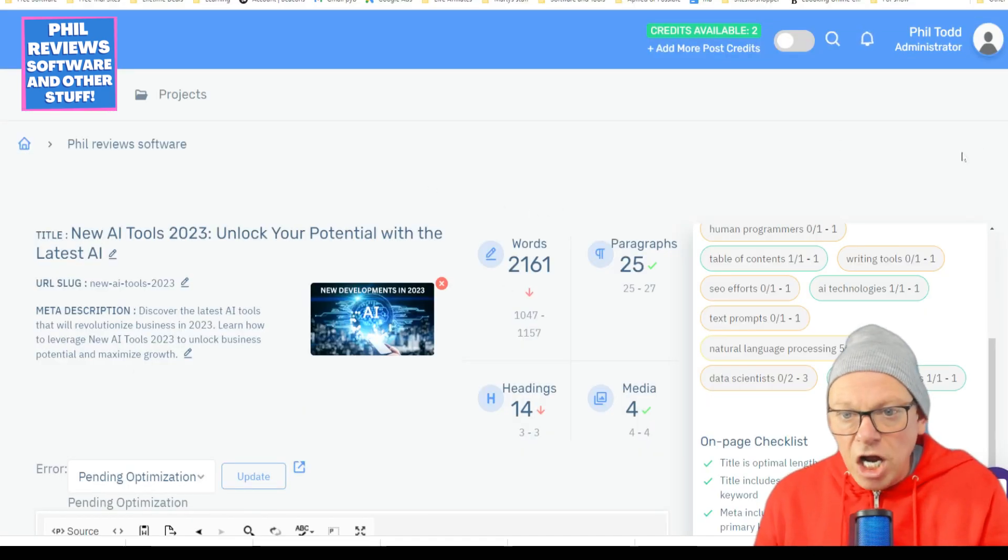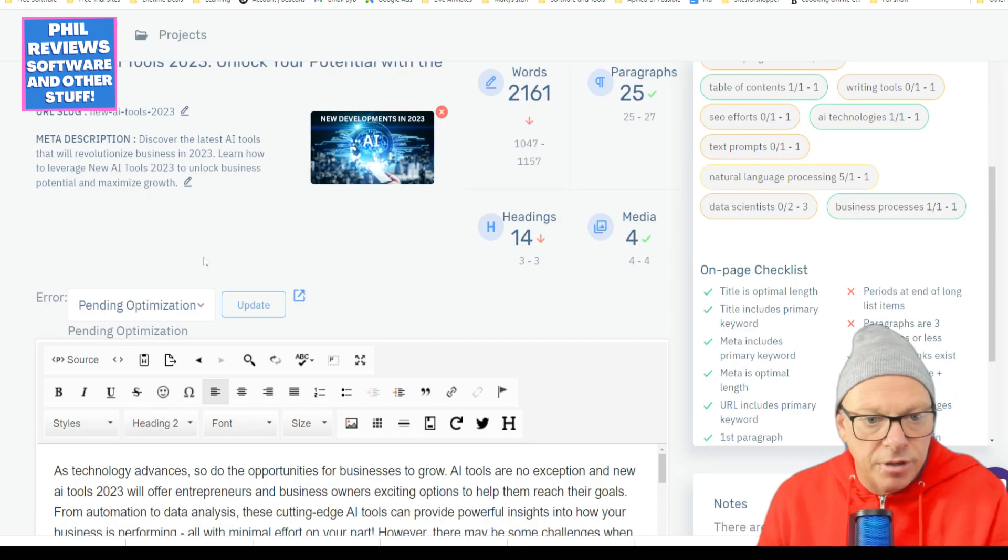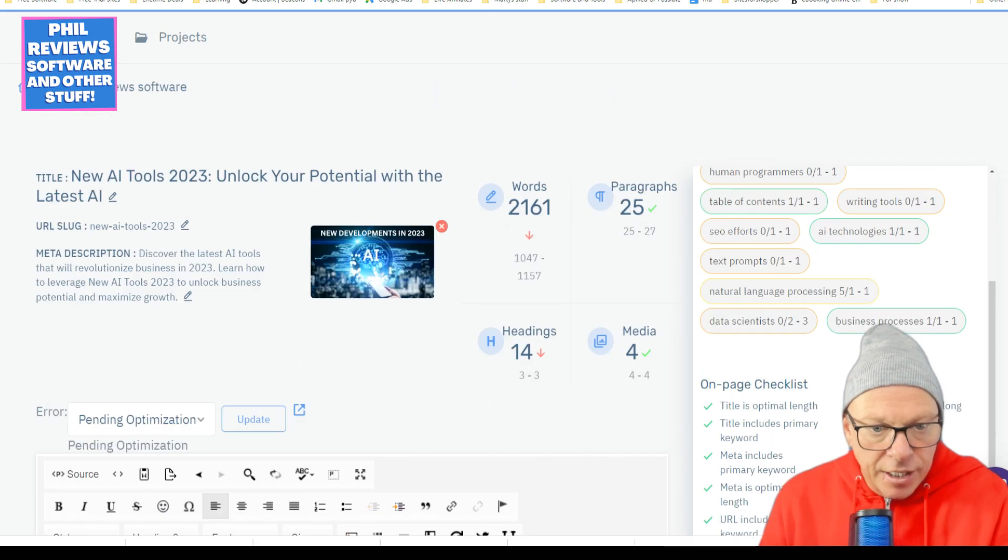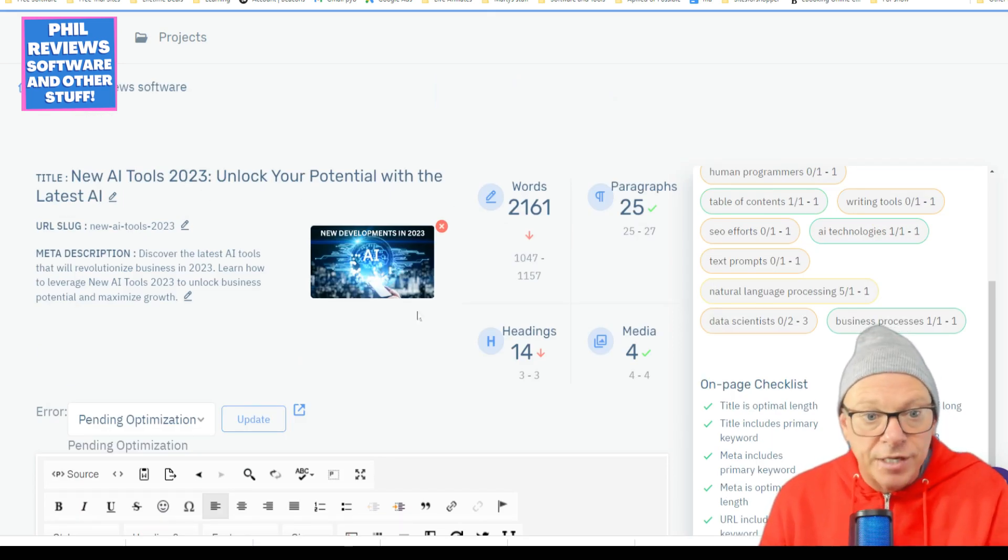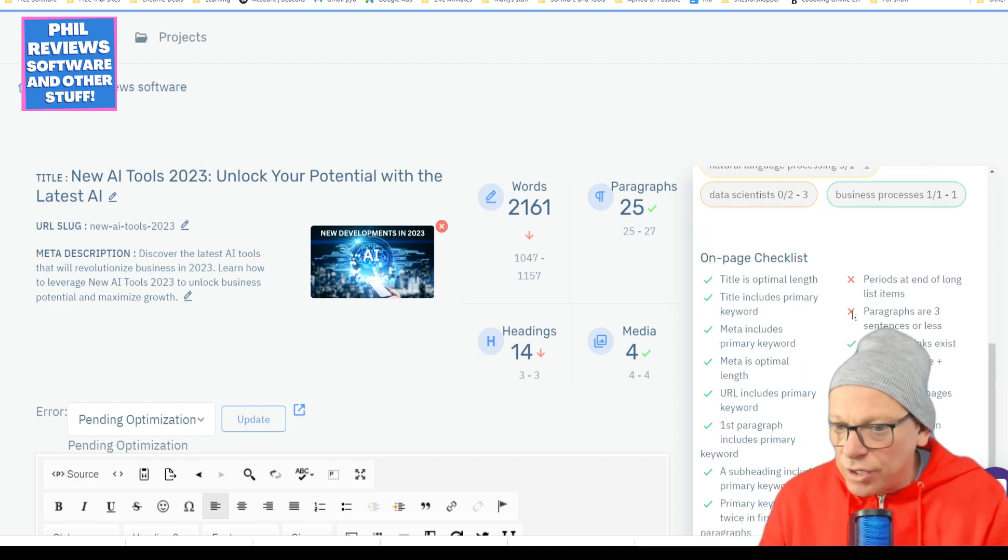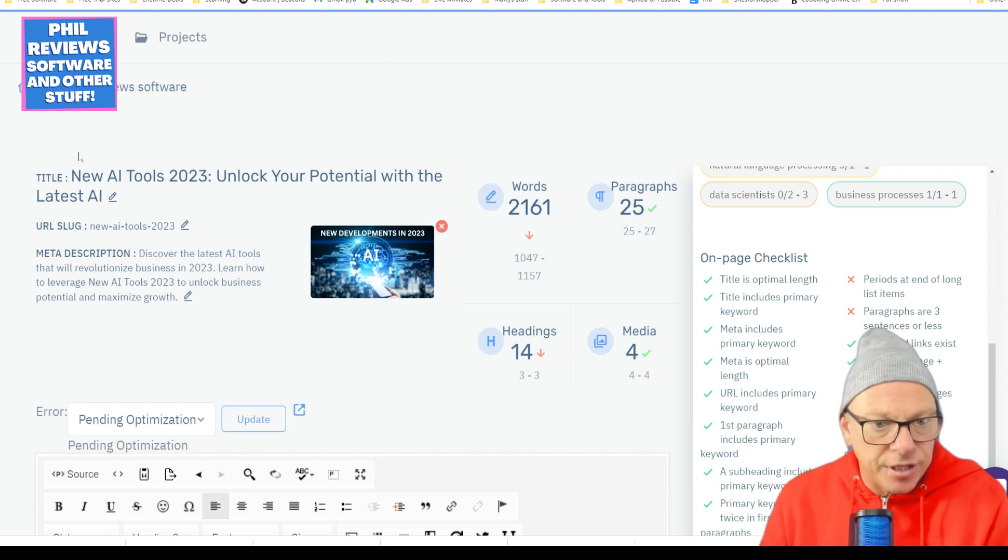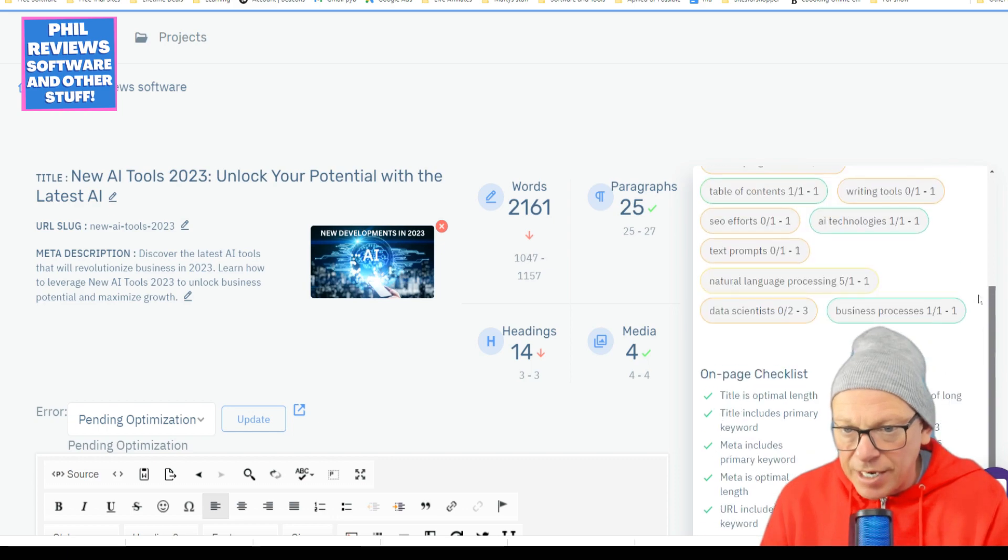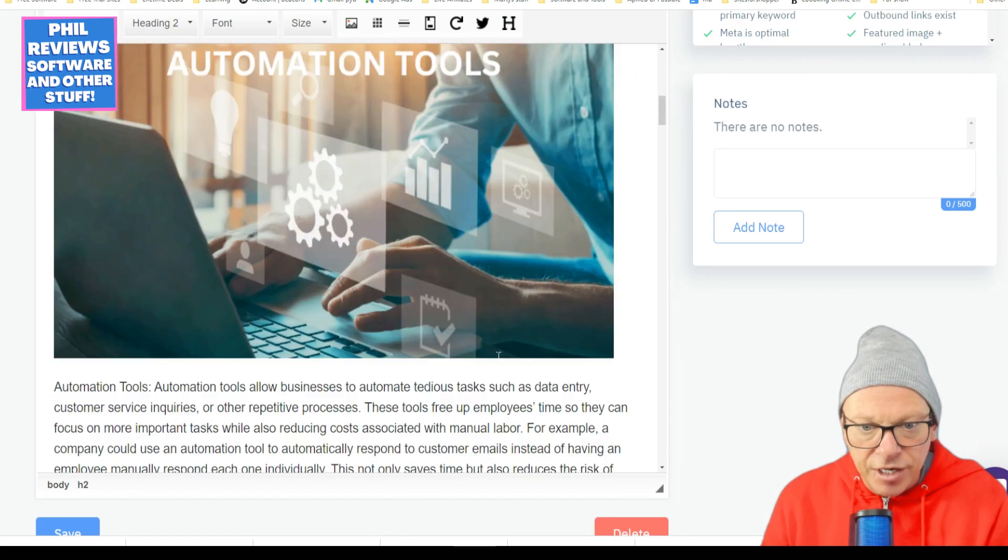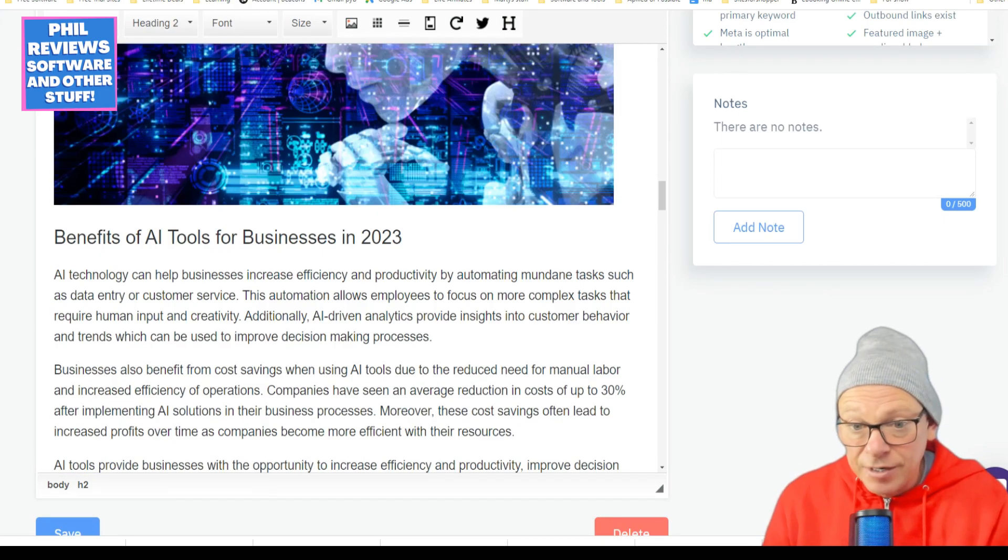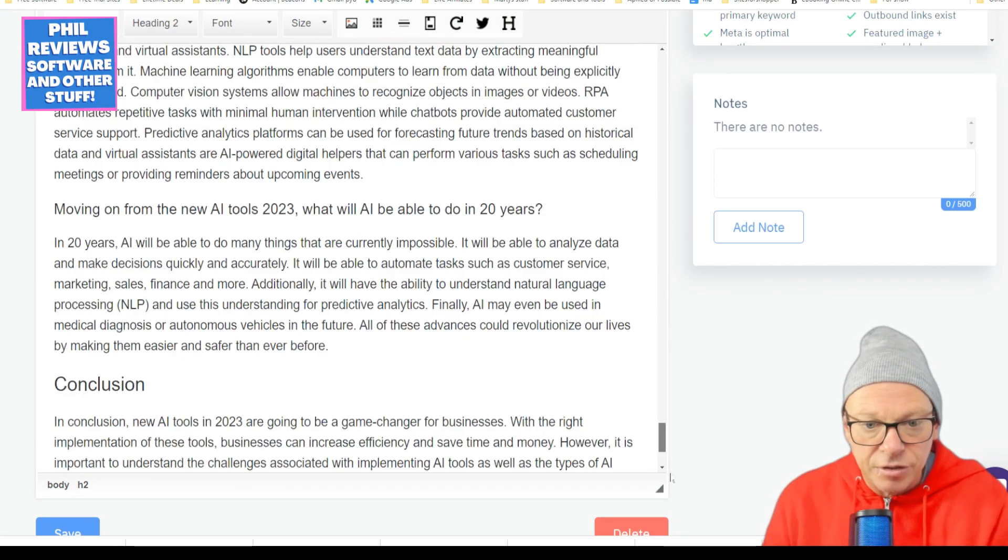Right, so here we go. My article has been created, and I've done a little bit of playing, but not a lot. It's going to be called New AI Tools 2023: Unlock your potential with the latest AI. I made sure that the main keyword, which is New AI Tools 2023, appears in the title. I've added some images to the article. Just went on Canva and created these images. Stuck them in the article.